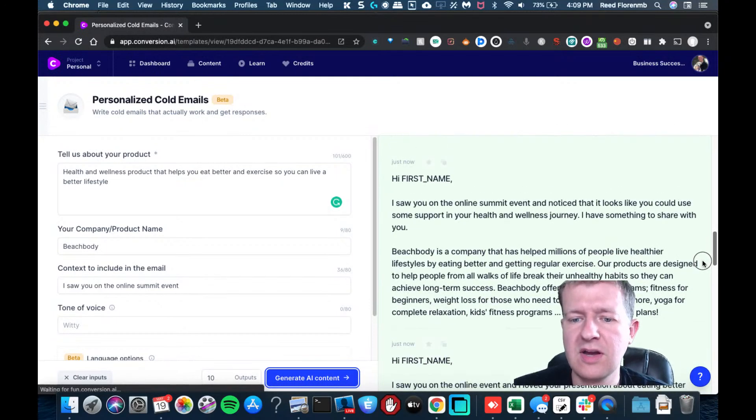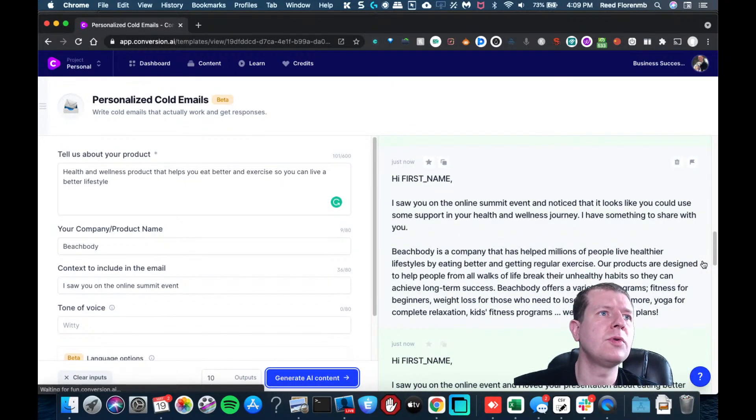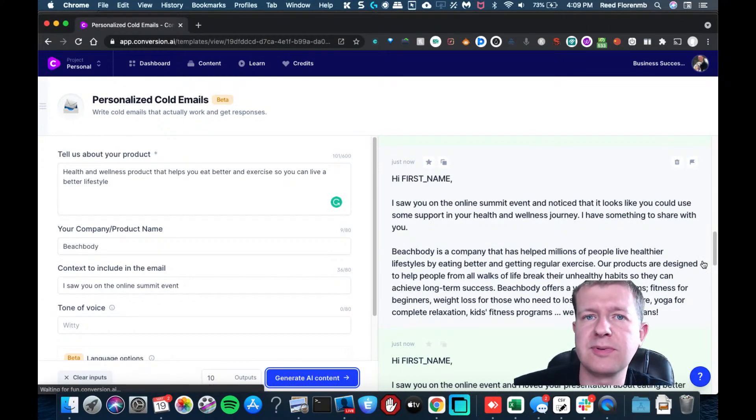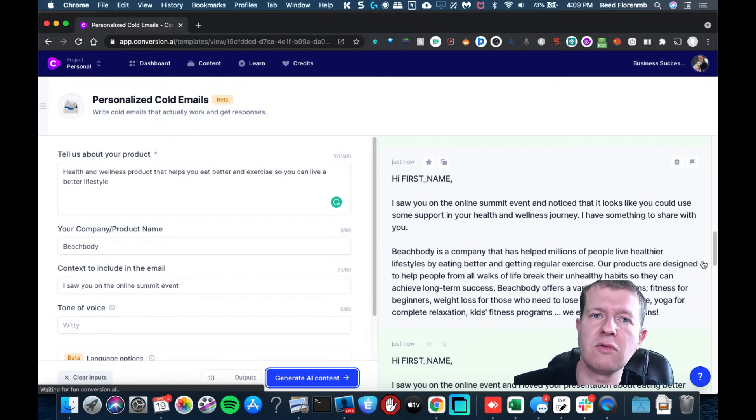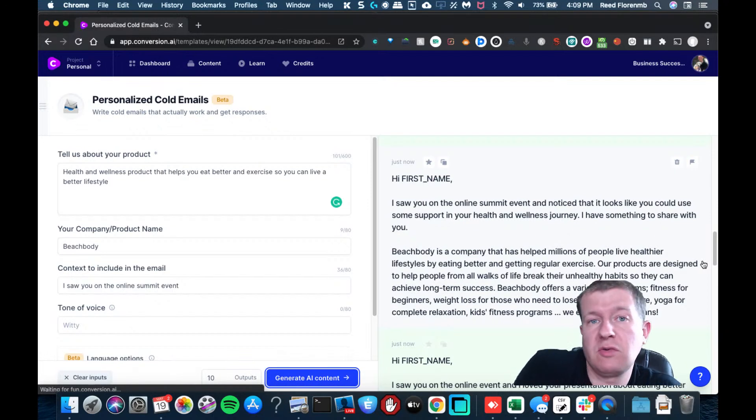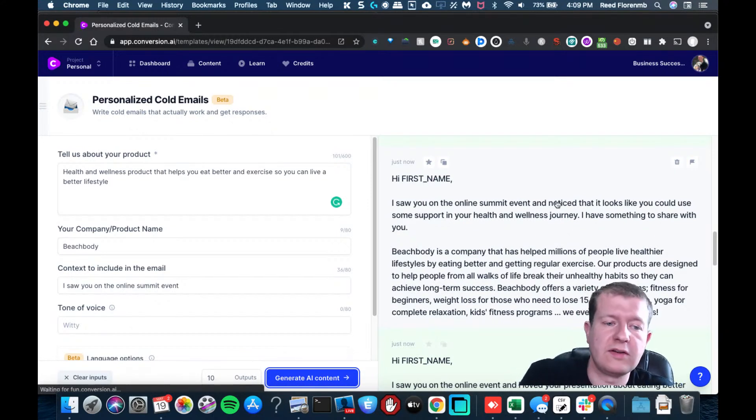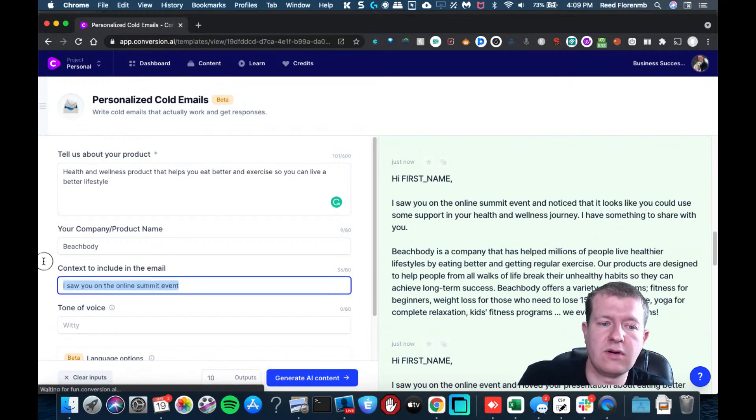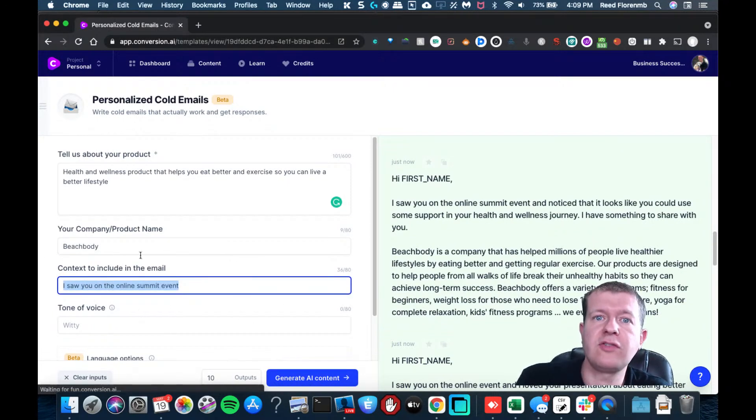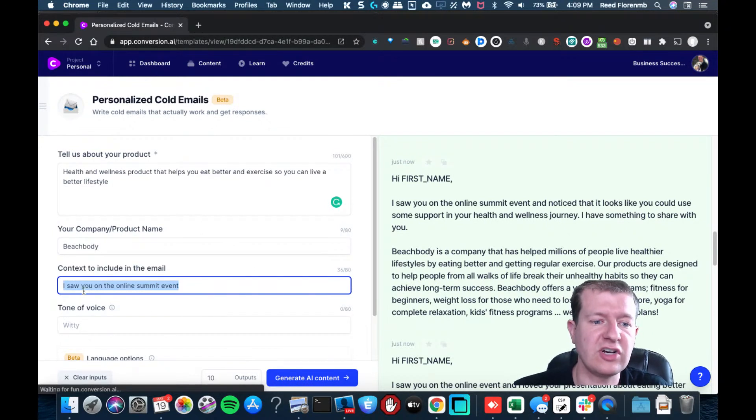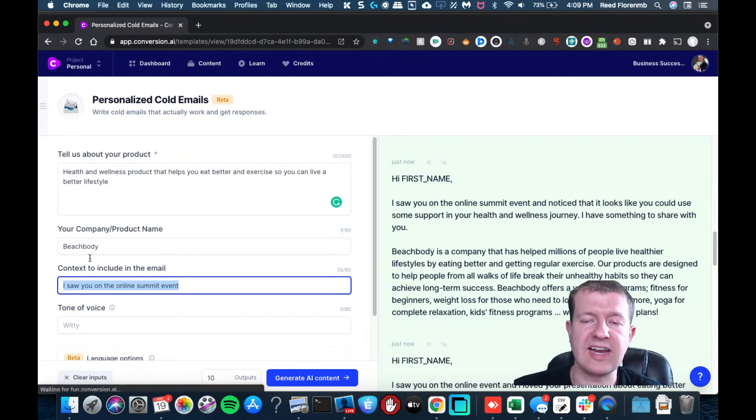Let's say that maybe you listened to a speaker present or you were on a webinar or a podcast and you're listening to someone or you watched a video, you could type in a little bit about what their video was or their webinar presentation or their seminar presentation here. You have the information about your product here and your product name here.